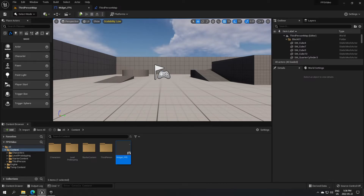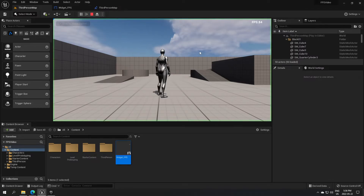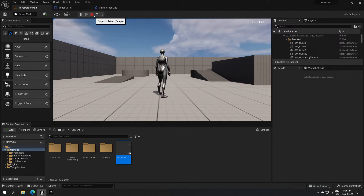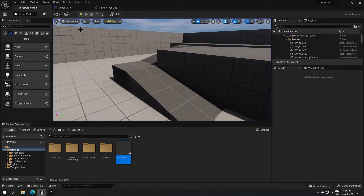Click Play and the FPS counter will be displayed right here in the top corner. Really easy.